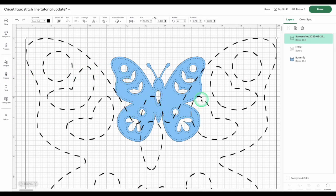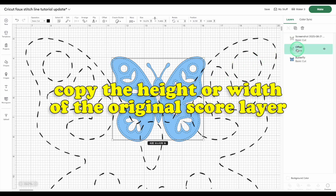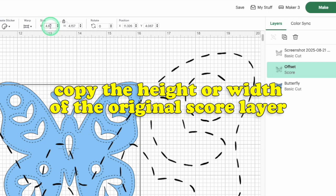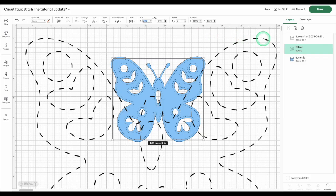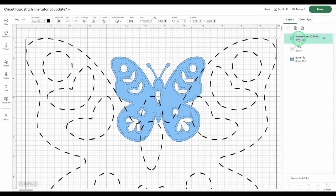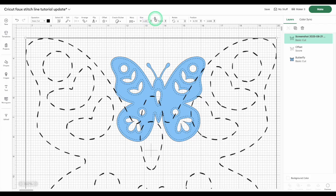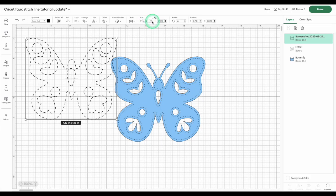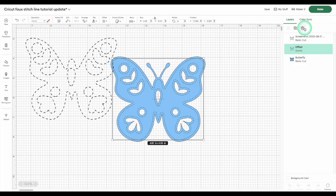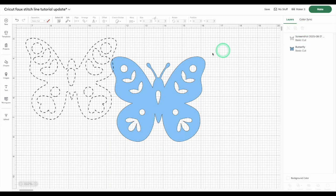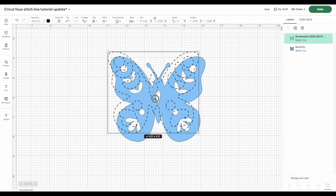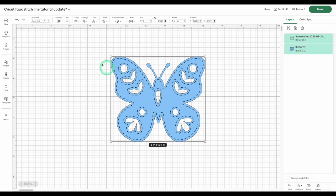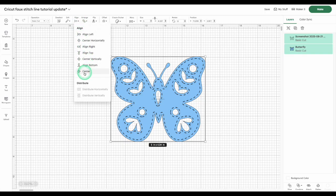Your uploaded screenshot will come in at the wrong size. To fix that, copy the width or the height from the original score line, then apply that dimension to the new uploaded image. Make sure the padlock icon is closed so it scales evenly. Now you can delete or hide the score line and align the new dashed cut line perfectly with your original shape.